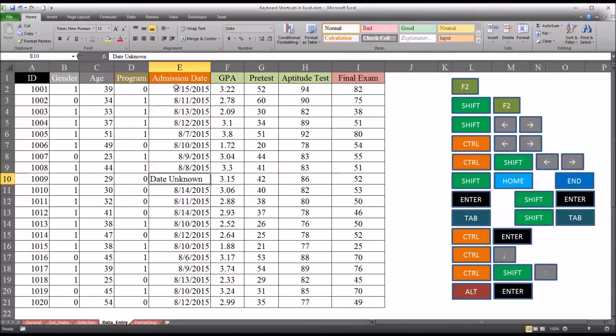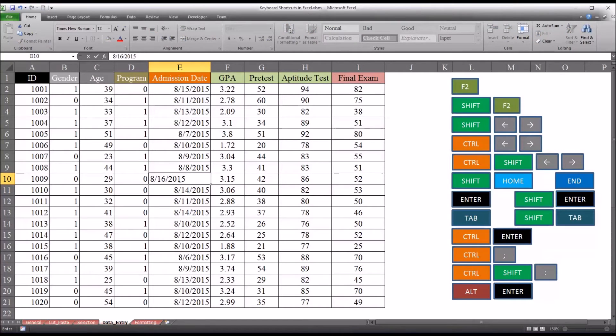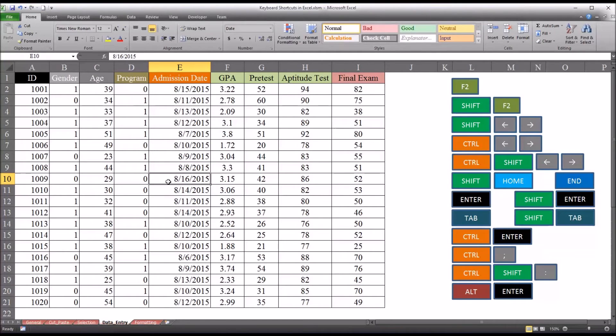And you can see I'm in admission date. So say I wanted to make the admission date today. There's a shortcut for that. It's Ctrl semicolon. And today's date is entered into the cell.